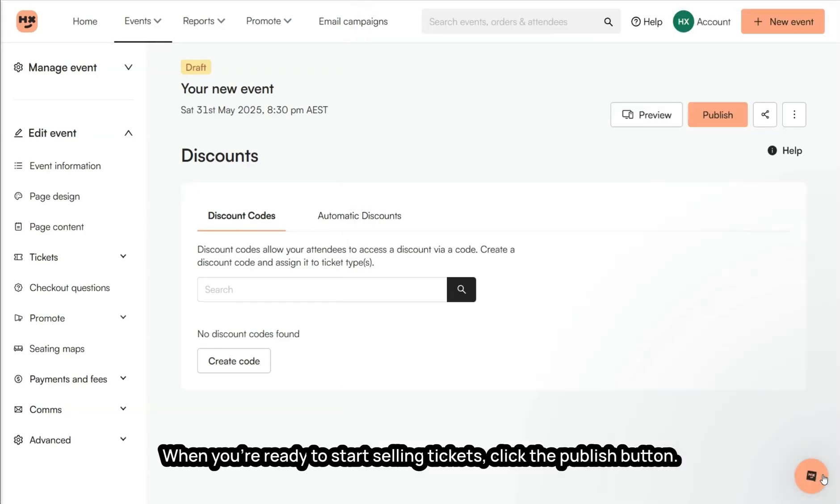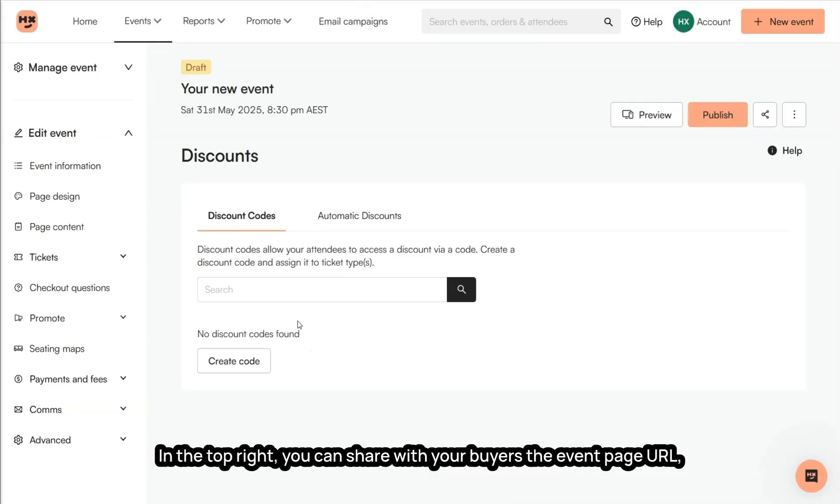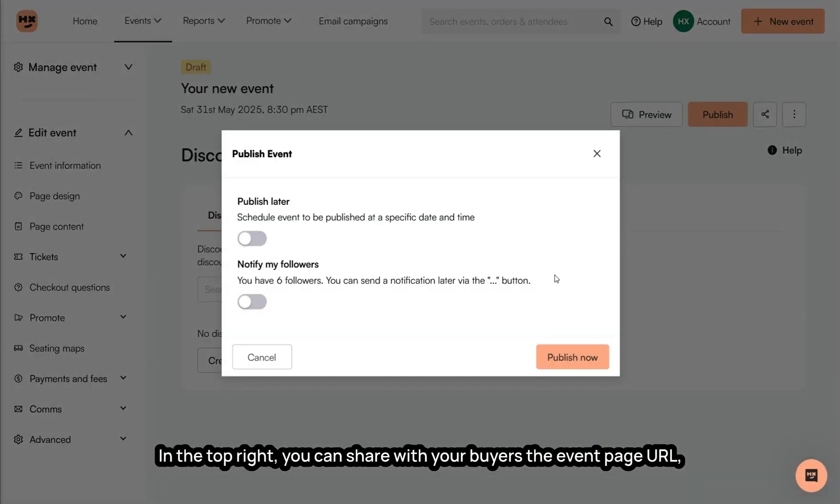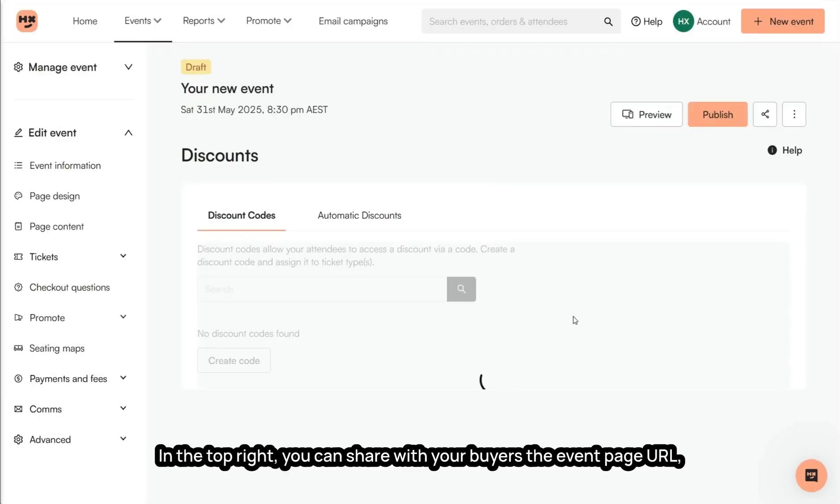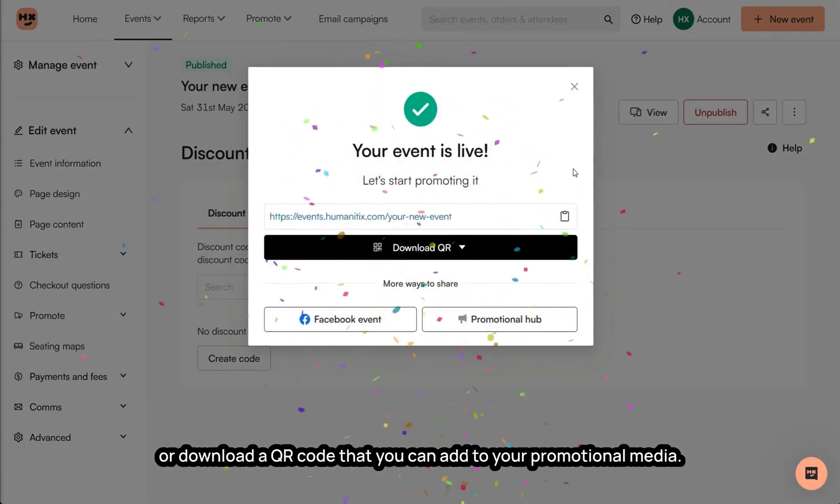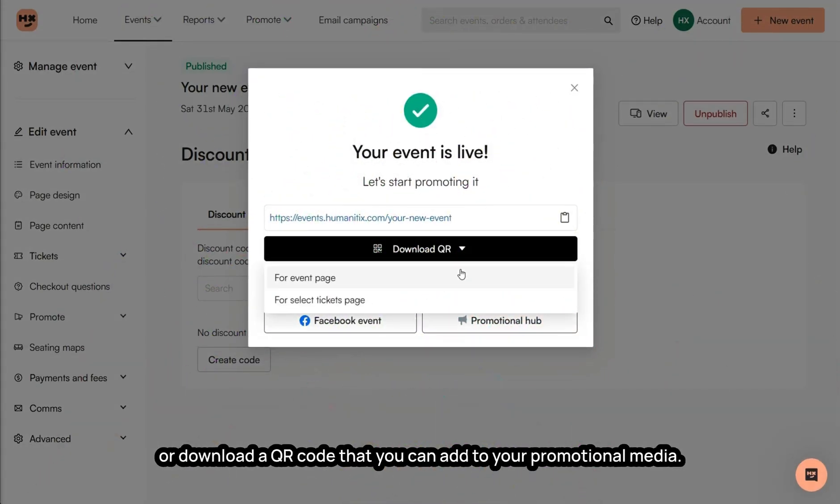When you're ready to start selling tickets, click the publish button in the top right. You can share with your buyers the event page URL or download a QR code that you can add to your promotional media.